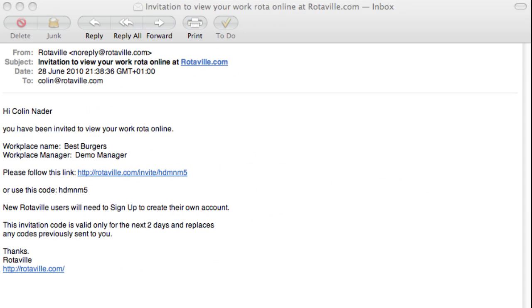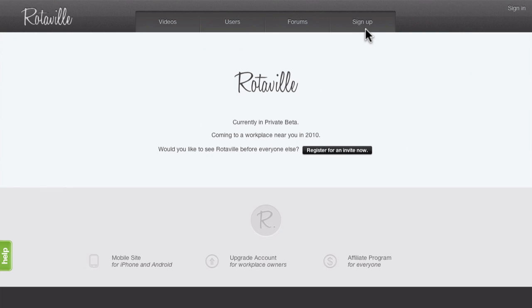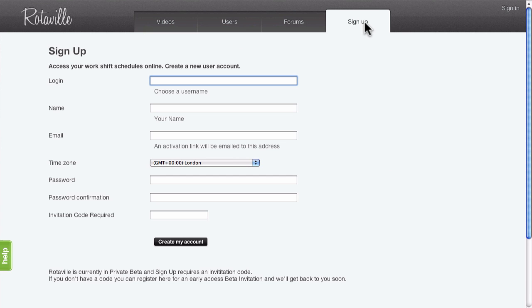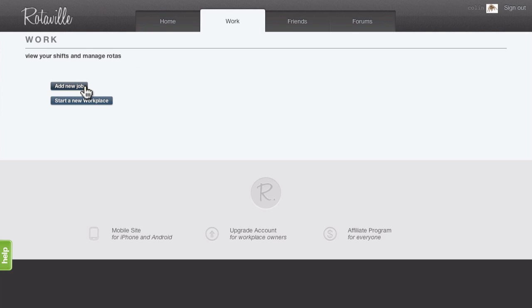You may have received an email from your shift manager at work with a request to connect to your workplace and its rotas on Roterville. After creating your own account on Roterville, use that code in the Add New Job form.